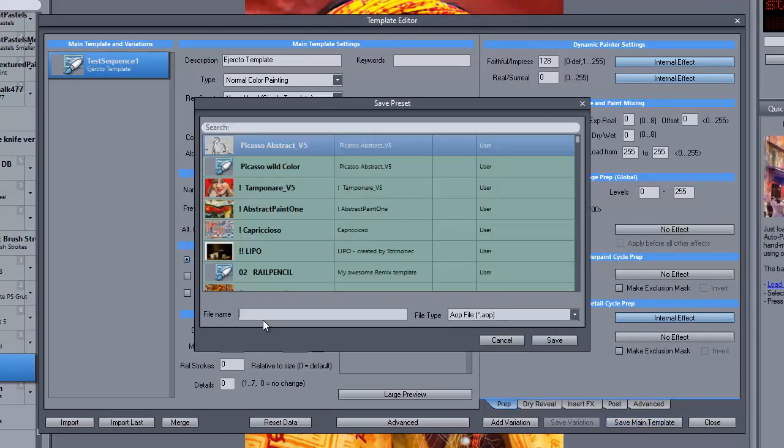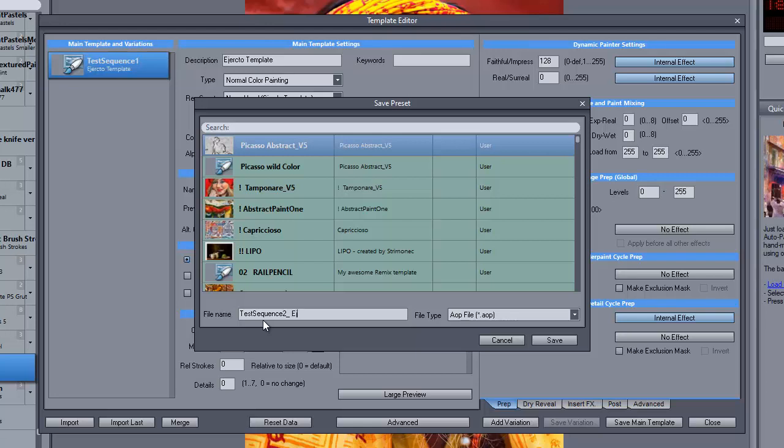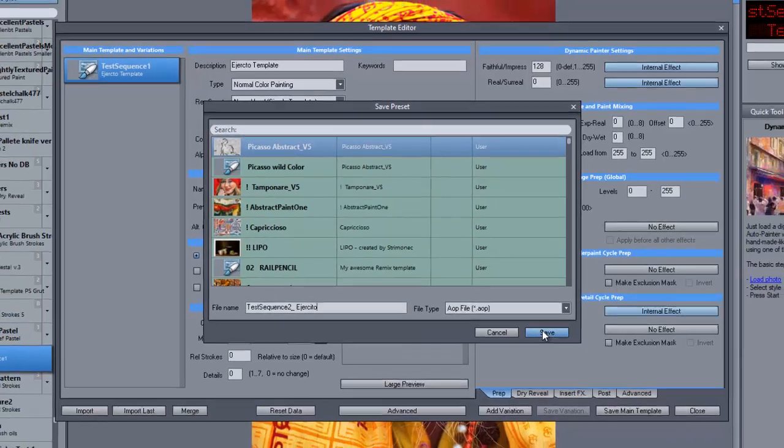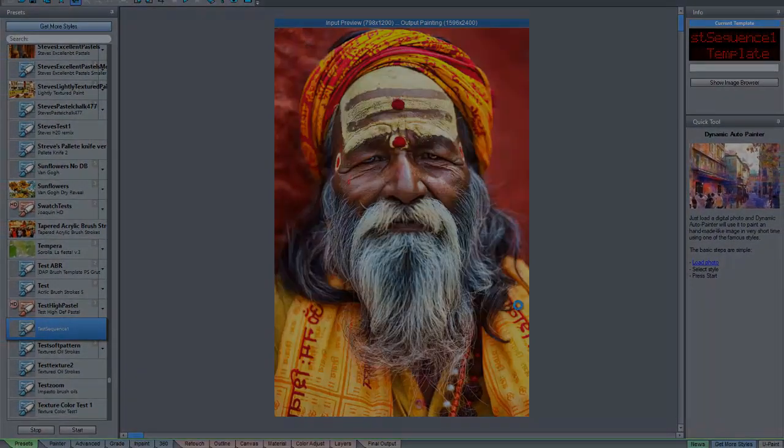And in this case, we'll name this test sequence 2 and save it.